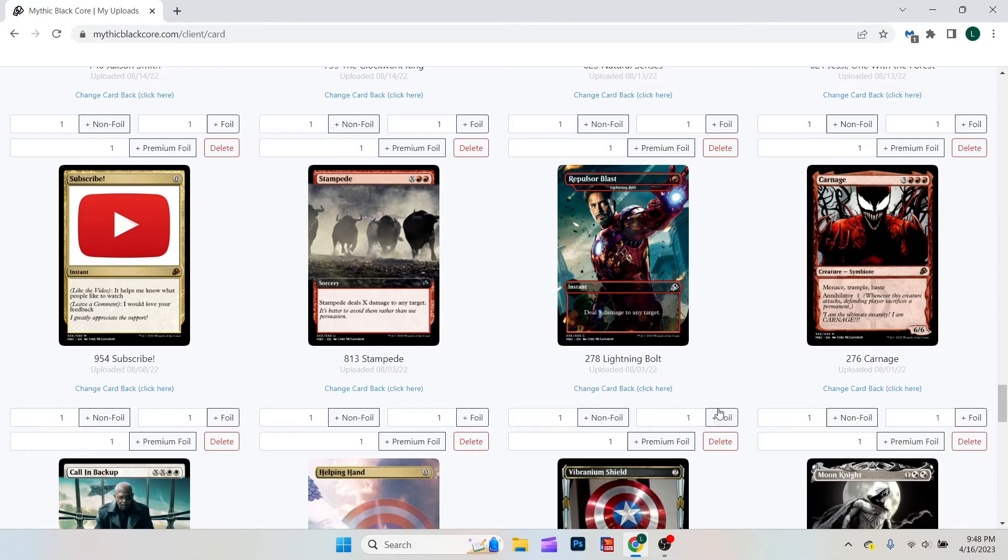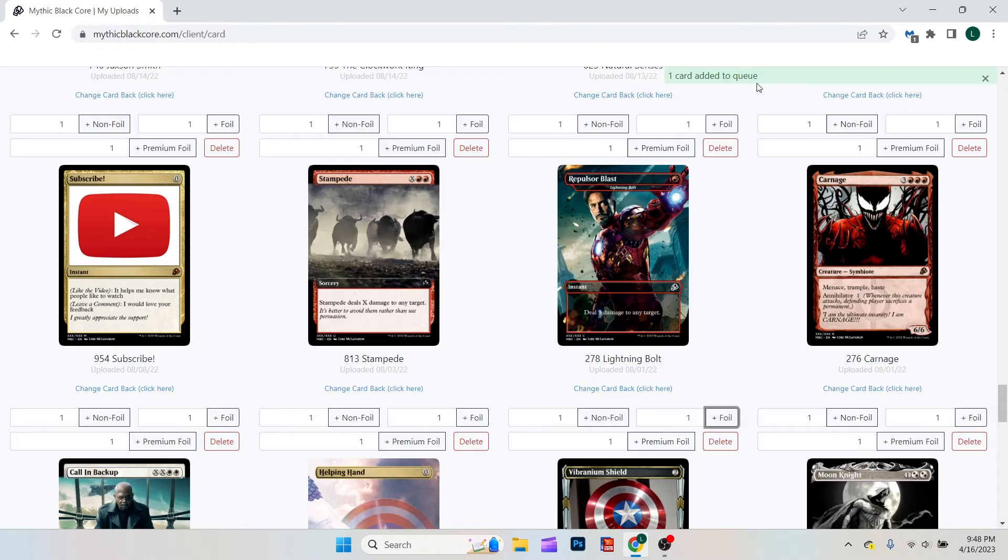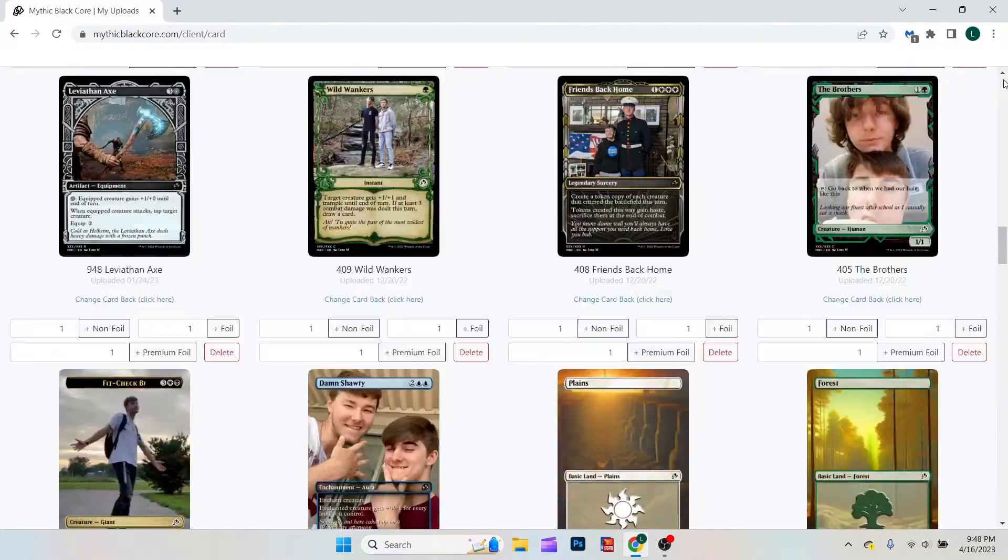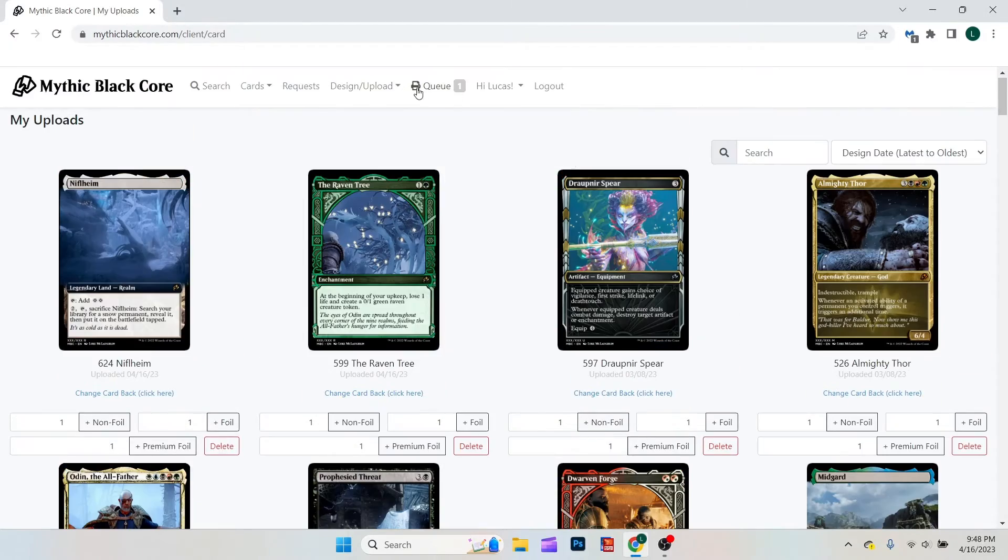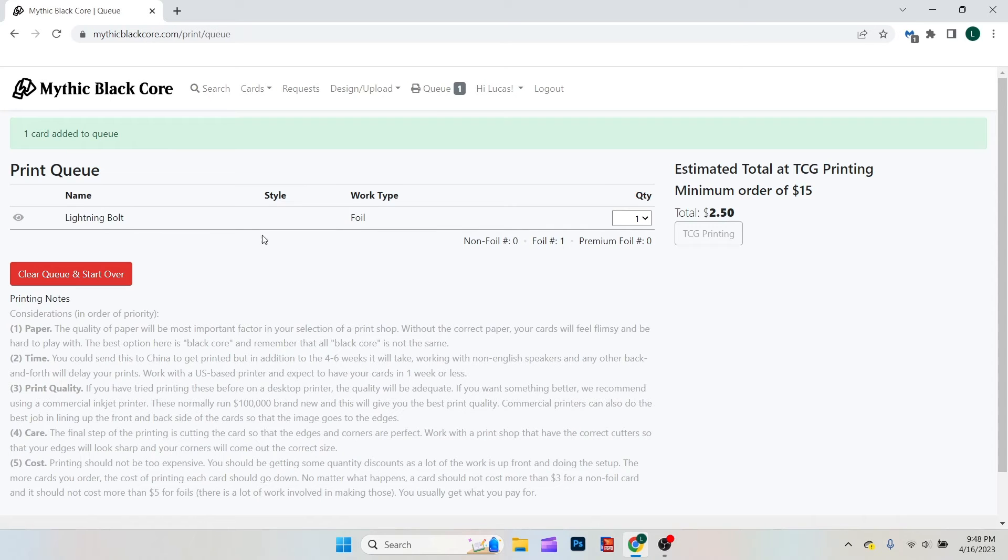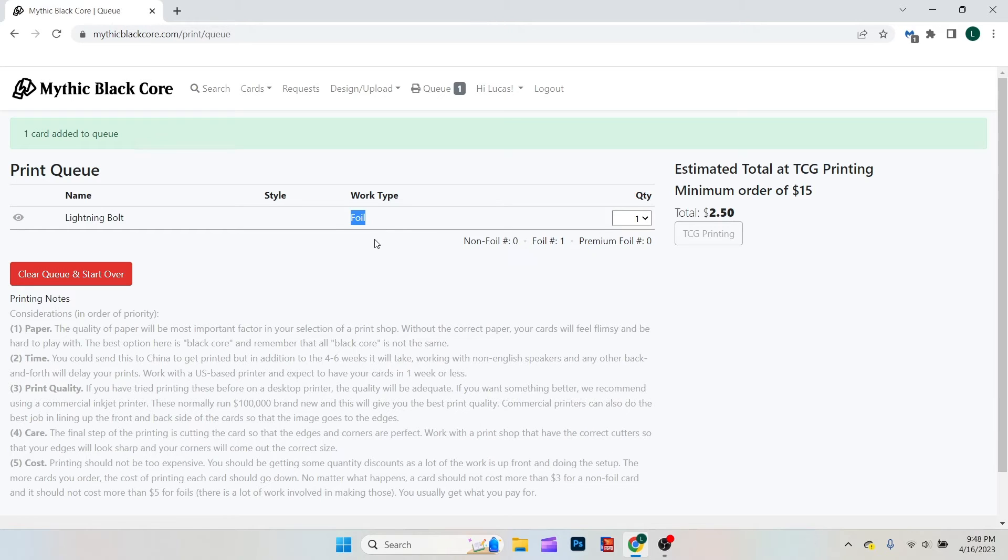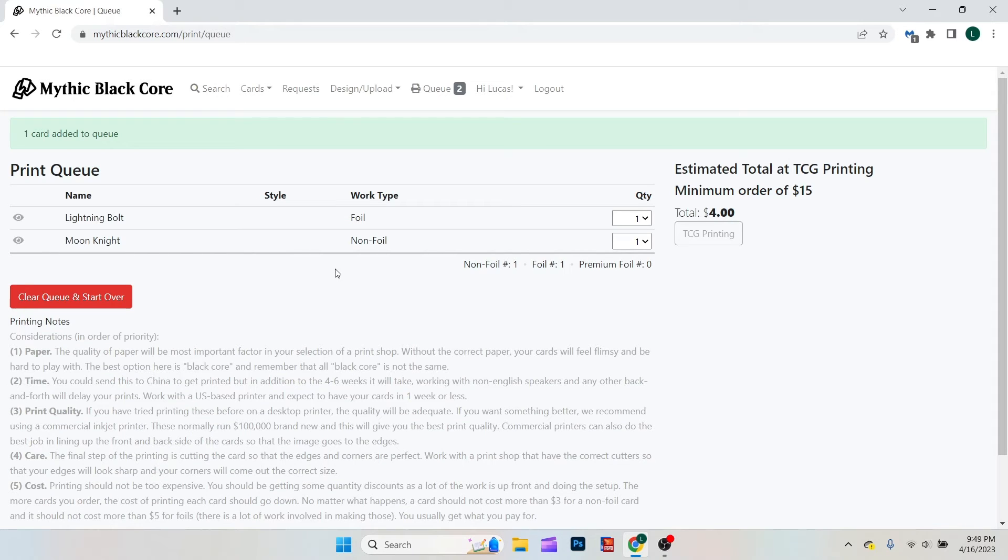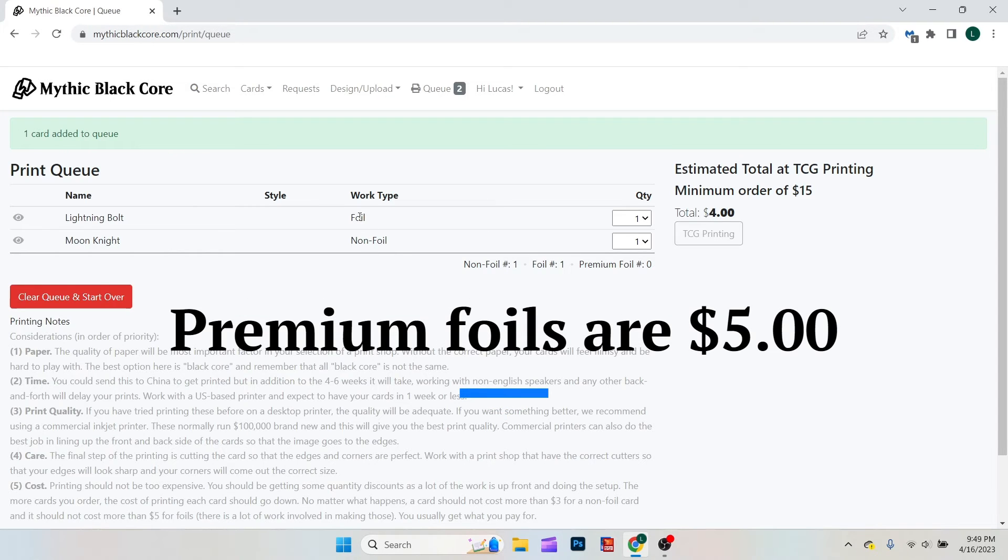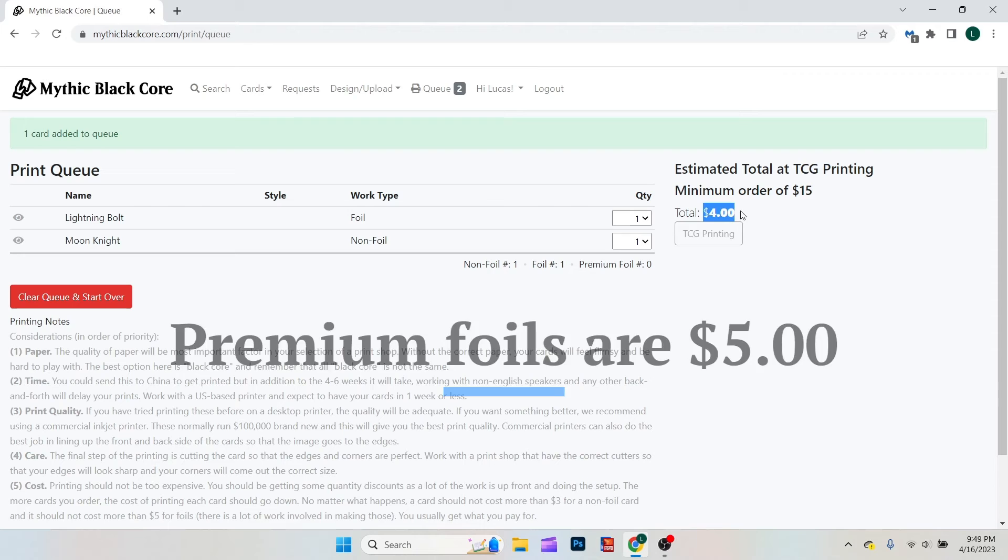One card added to queue. So what you would do is go up to your queue. It would show the card that you want to print, what type it is, and then the quantity. So foil cards through Mythic Blackcore are $2.50 apiece. Non-foil cards, such as this one I've just added, are only $1.50. In this case, a foil and a non-foil would be a total of $4.00.